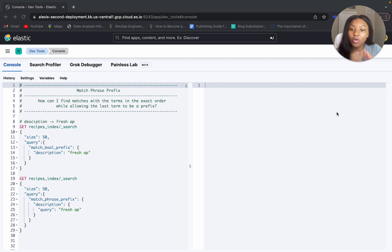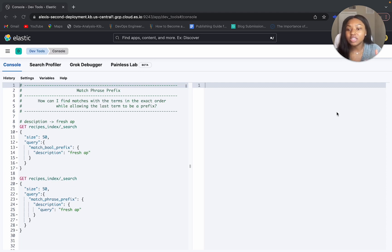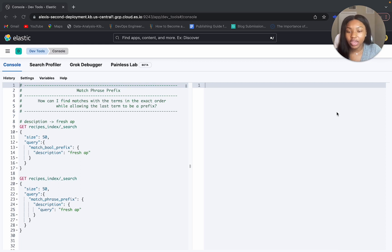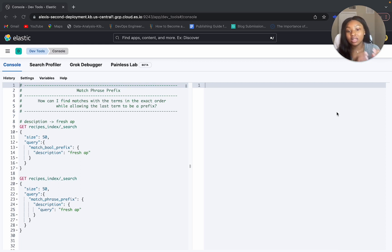For the match phrase prefix query, a question we could ask is: how can I find matches with the terms in the exact order, while allowing the last term to be a prefix? So it's going to preserve that order and proximity, and then allow for that last term to be a prefix.